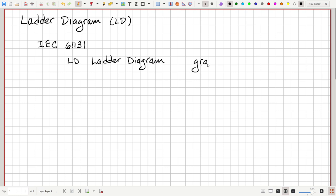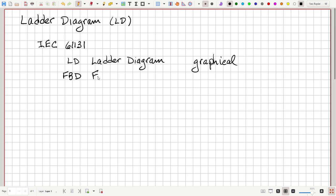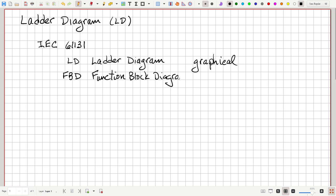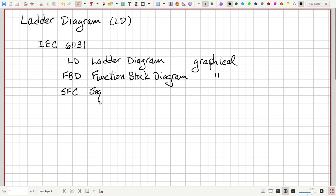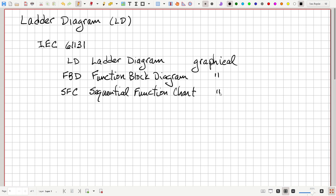It is a graphical language. Then there is FBD, which is function block diagram — it is also a graphical language. And then there is SFC, which is sequential function chart. It is also a graphical language.